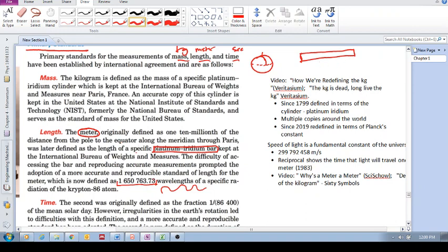You see, the idea is that they've now moved from a physical object to a physical constant. Anywhere in the universe, the radiation of this atom is the same.